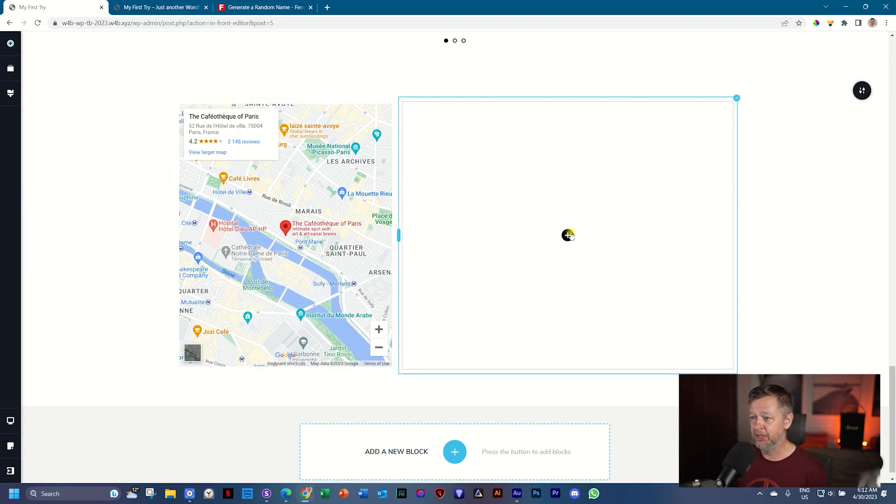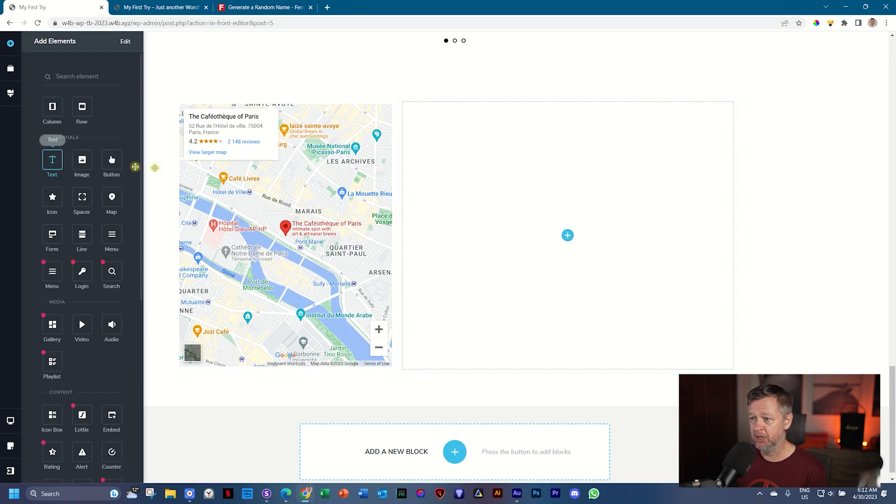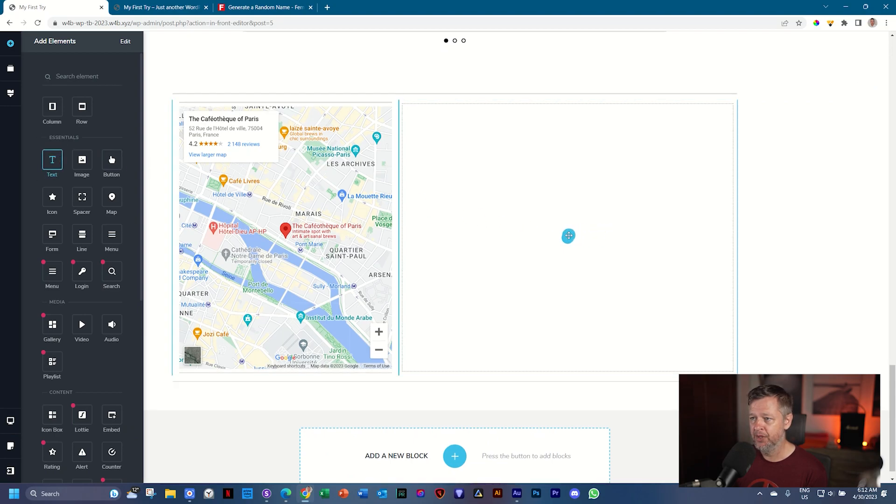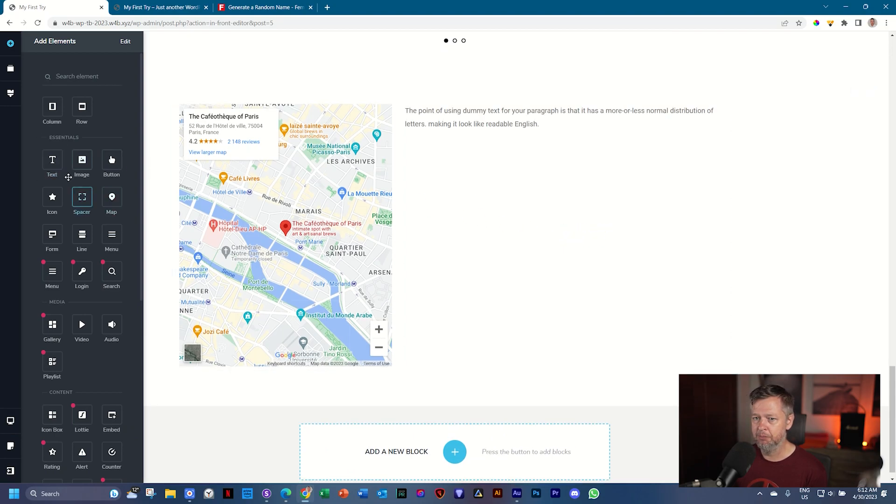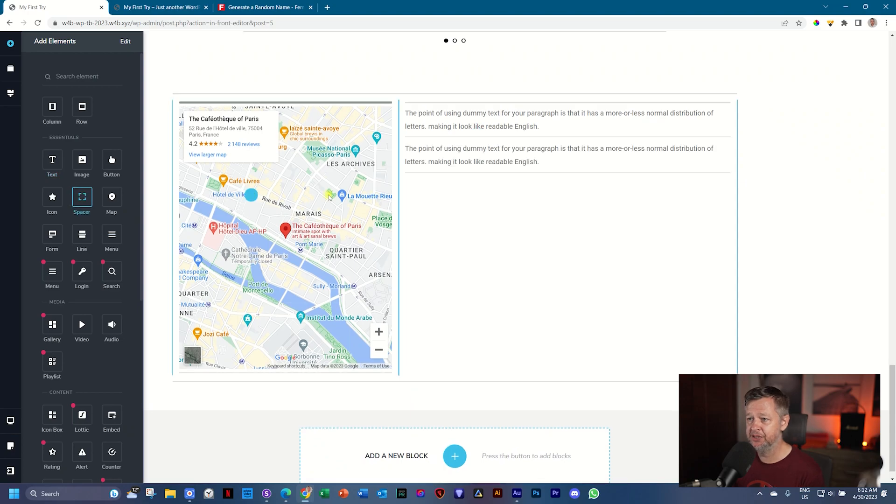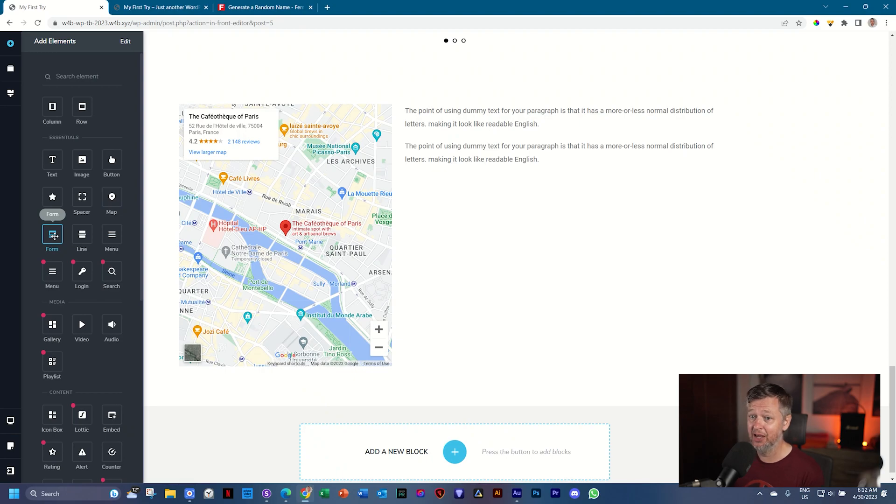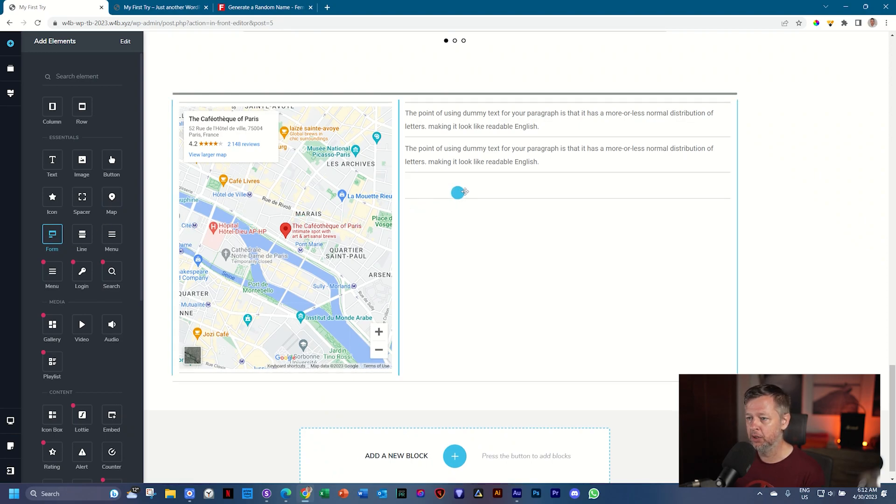On the right, we bring in a title where we will say we would like to hear from you, maybe a little bit of a sentence, then a spacer, and finally below that the form element, which is an essential element. Click on form, click, hold, drag, and drop it.